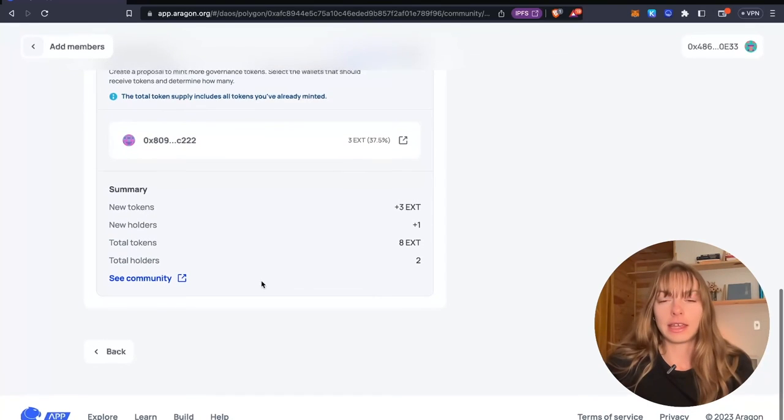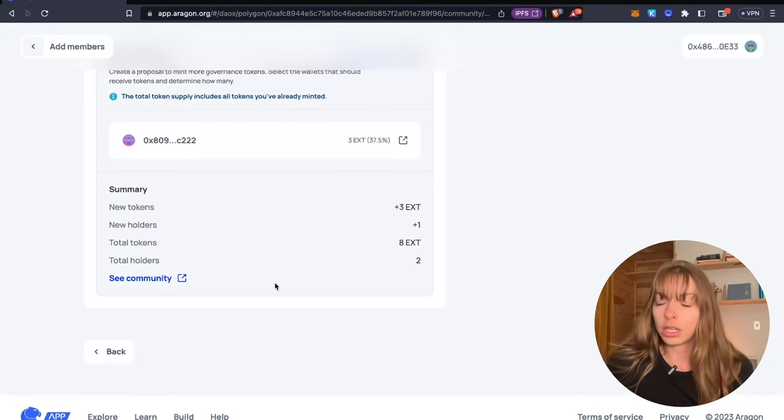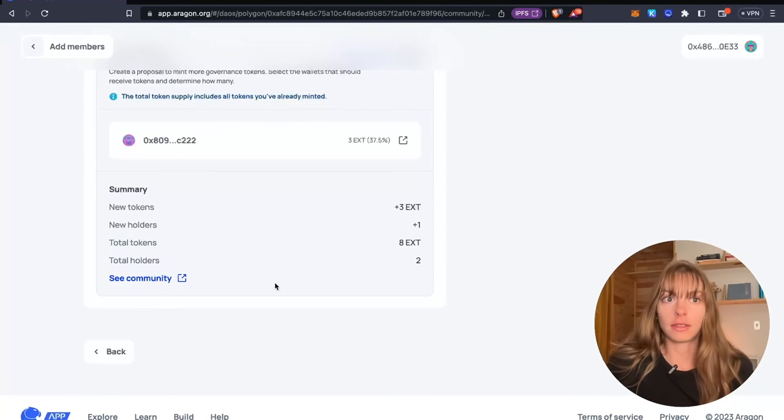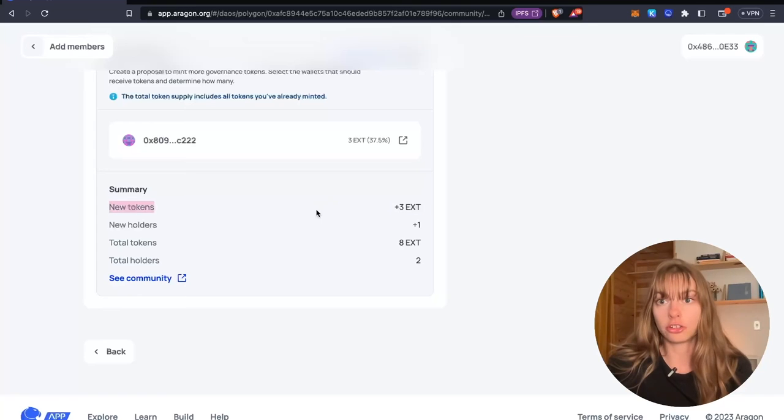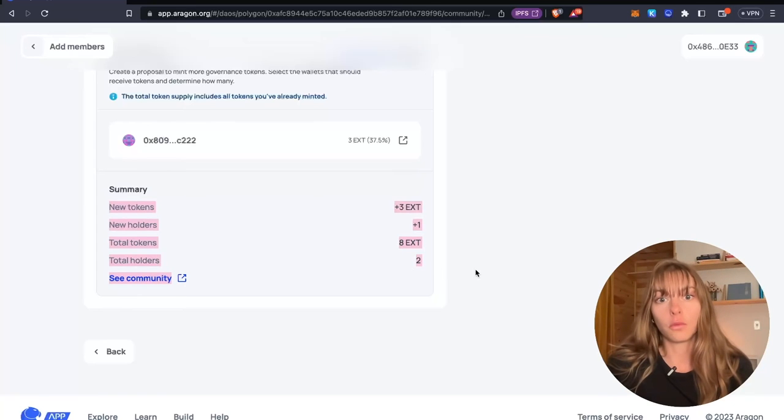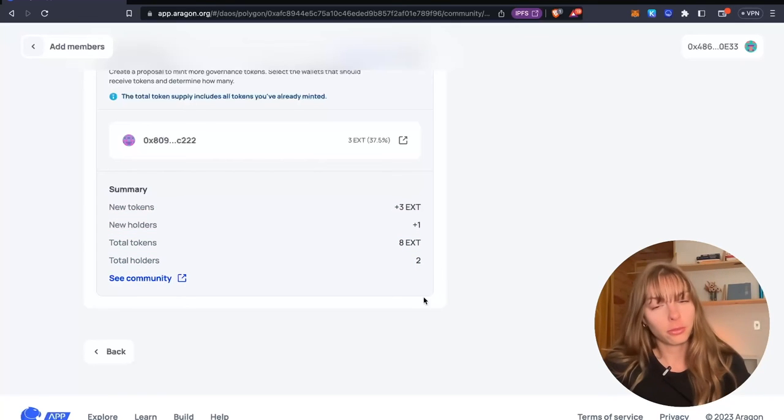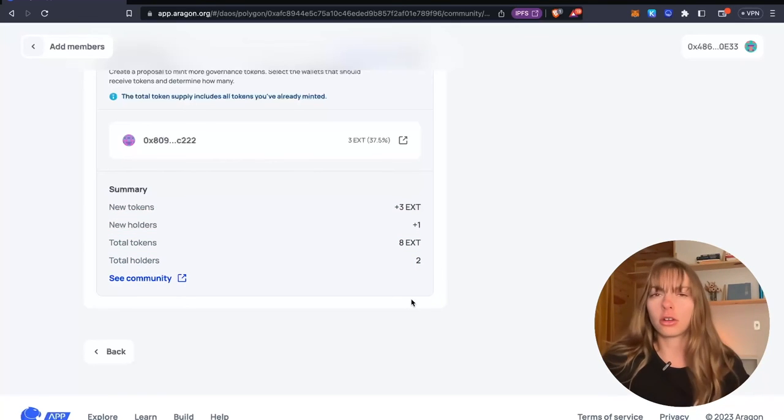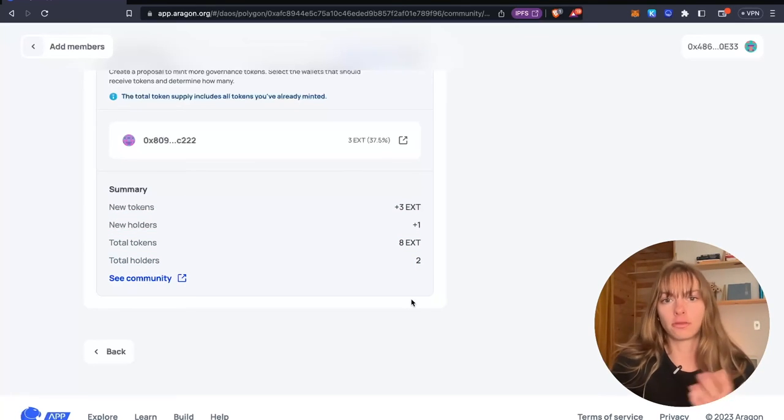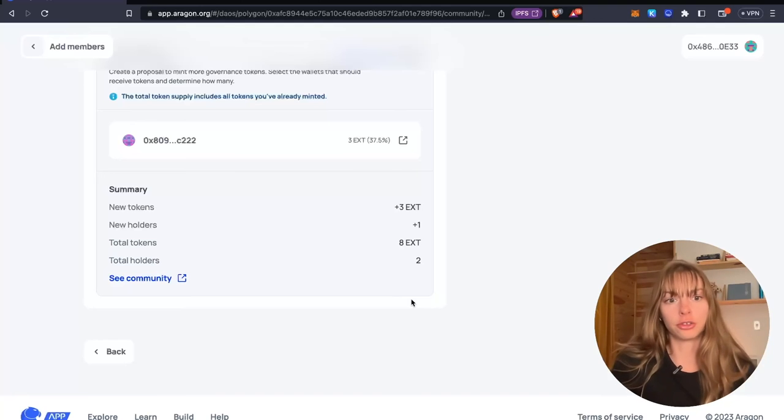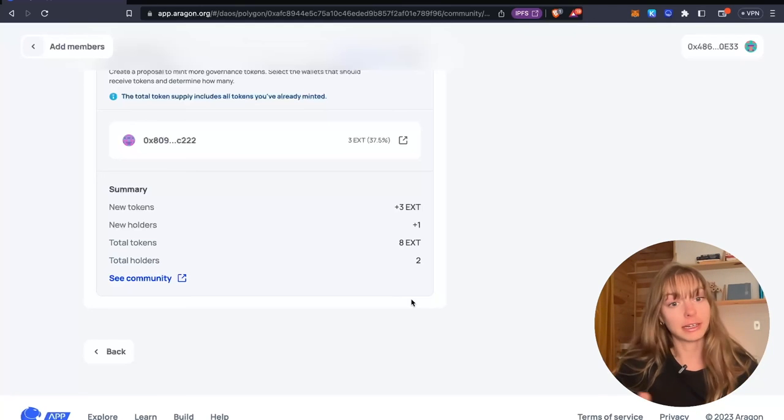And then it's just really easy to see that this is all going to occur on chain when the proposal passes. So there's no gray area. There's no confusion. It's very clear to your community.